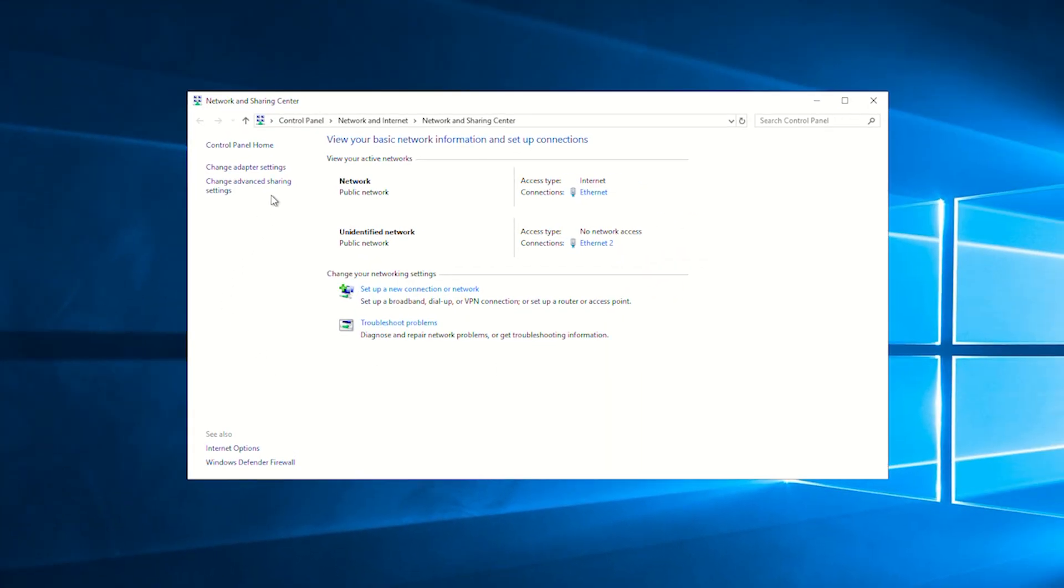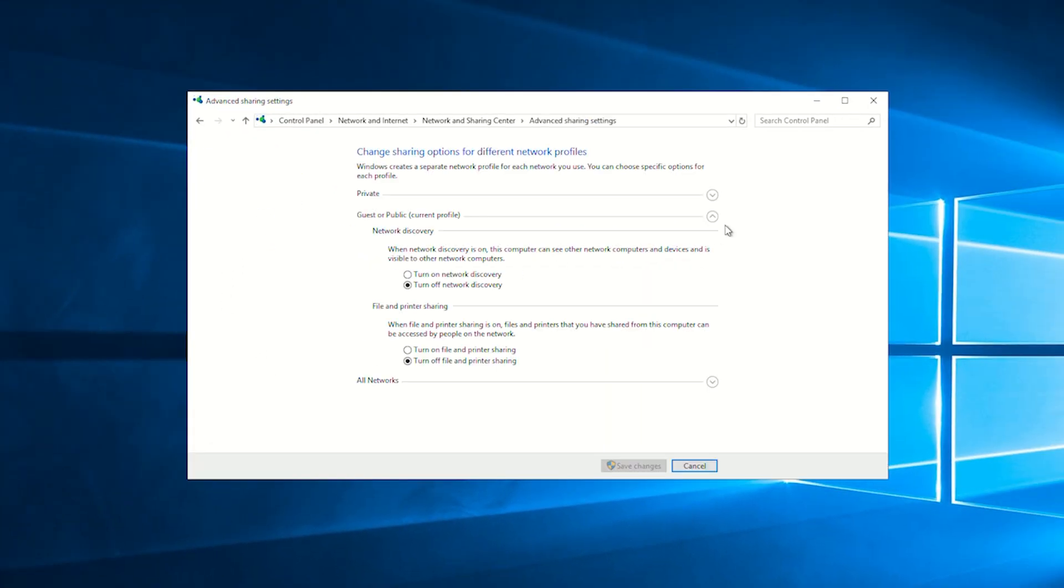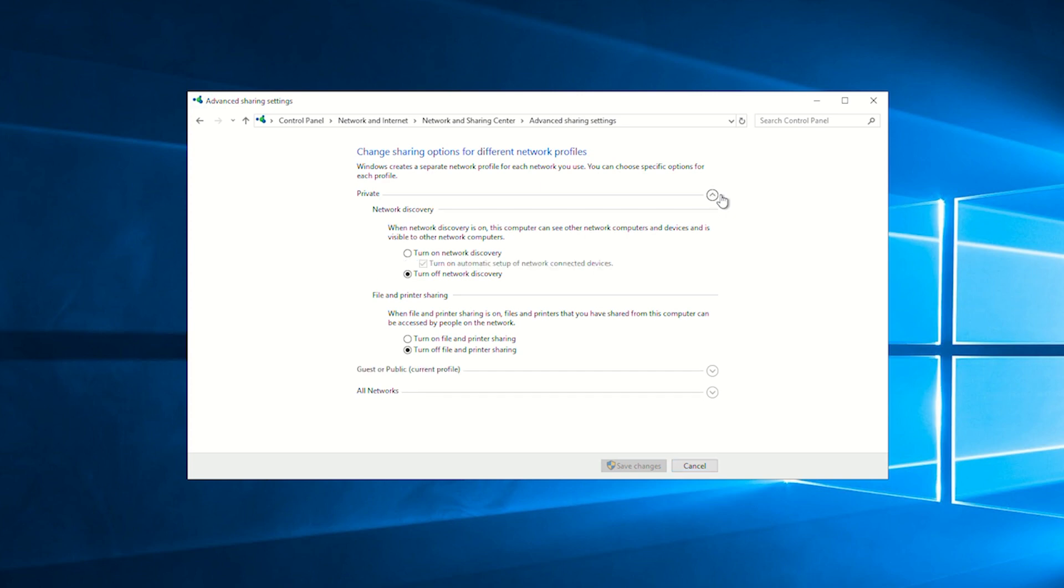Click change advanced sharing settings in the left panel. Find the private section and drop down the options, click the turn on network discovery button, and then click save changes.